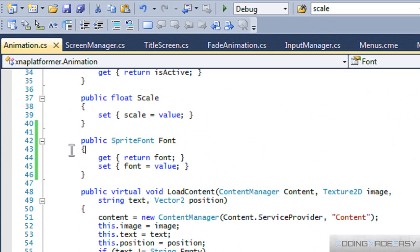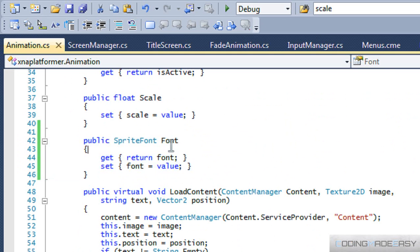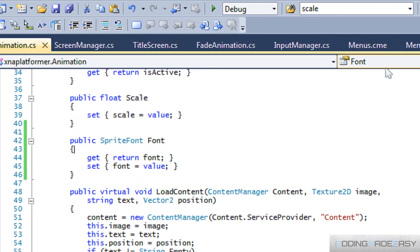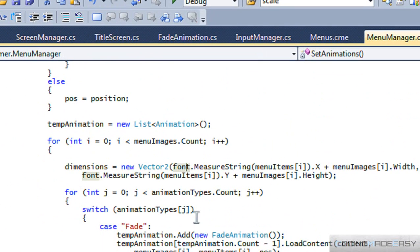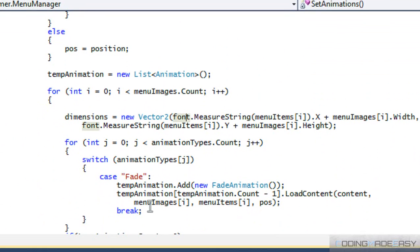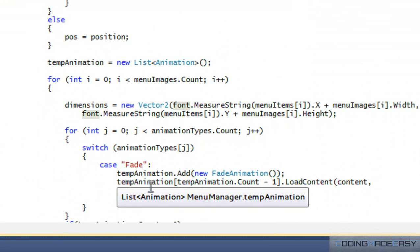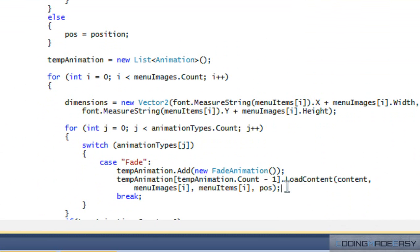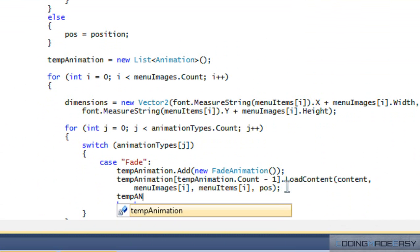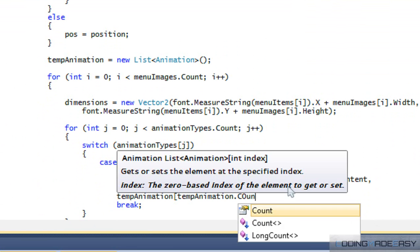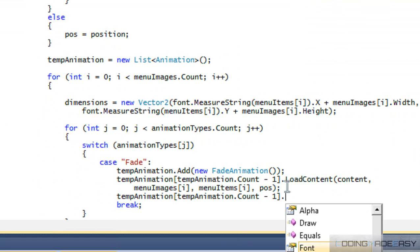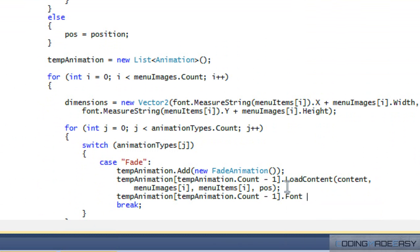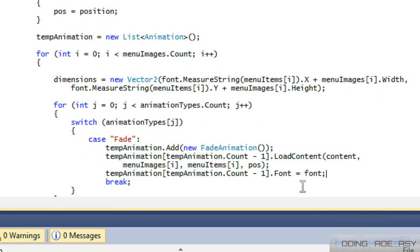So what we need to do is go to animation.cs and add in this property for the sprite font. And what we got to do is right here, when we calculate our animations, we got to say temp animation dot count minus 1 dot font is equal to our menu manager font. So therefore, our calculations will be correct and we'll set it to the correct font that we want.